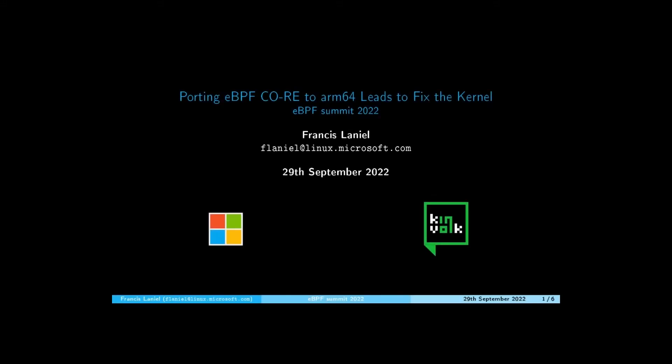Hi everyone, my name is Francis Laniel and today I will present how porting an eBPF CORE tool to ARM64 led to fixing a bug in the kernel.